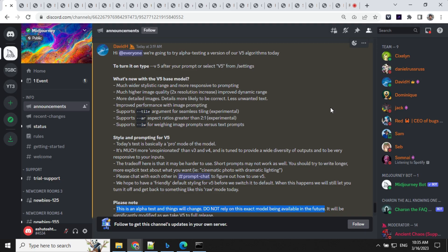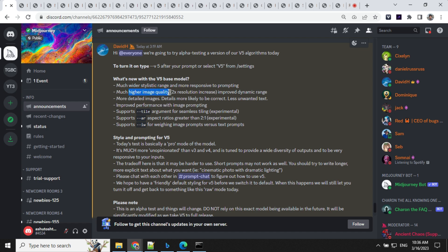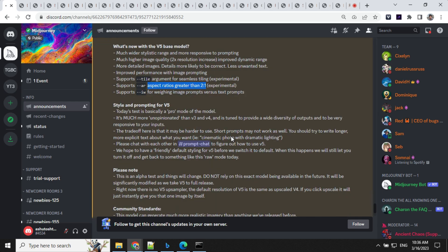Let's have a look at the announcement and the important features we will be expecting from this model. You will have a wider stylistic range, higher quality images, and more detailed output. Apart from that, you will have aspect ratios greater than 2:1, which is experimental right now.